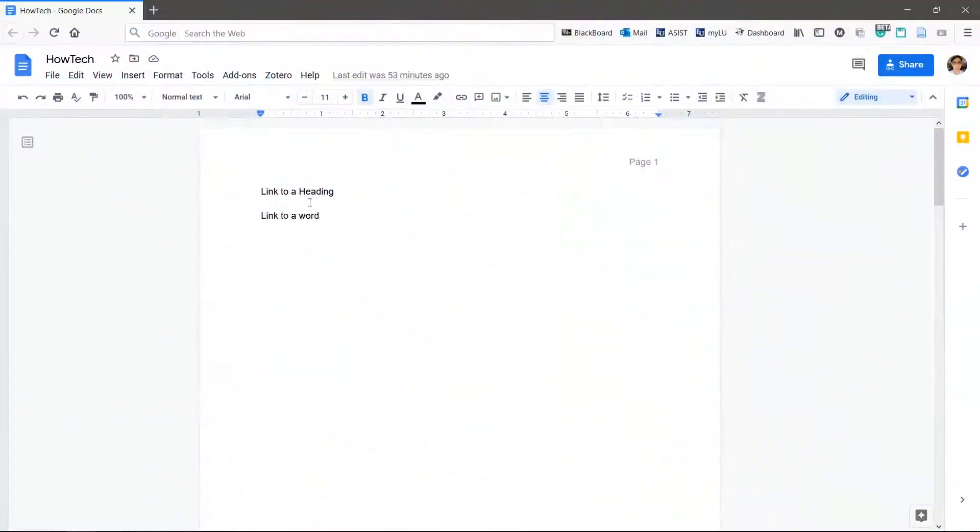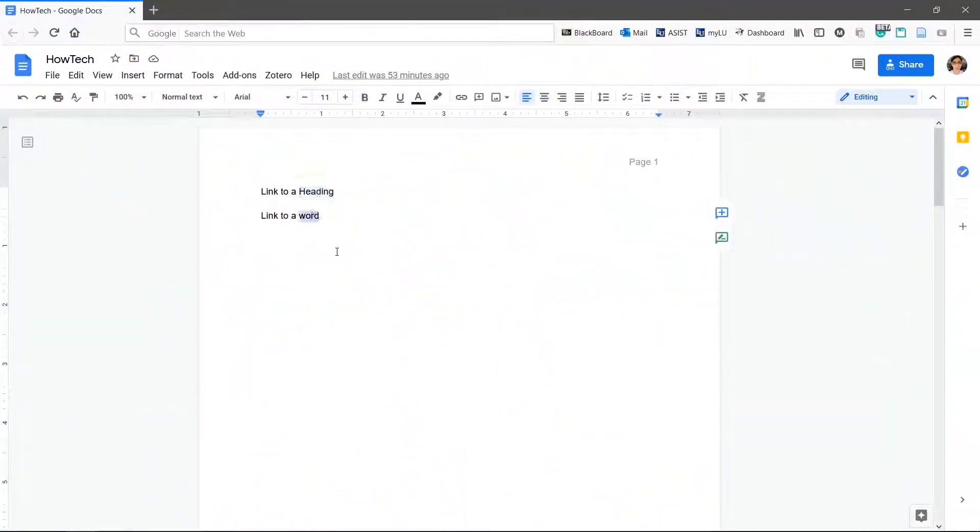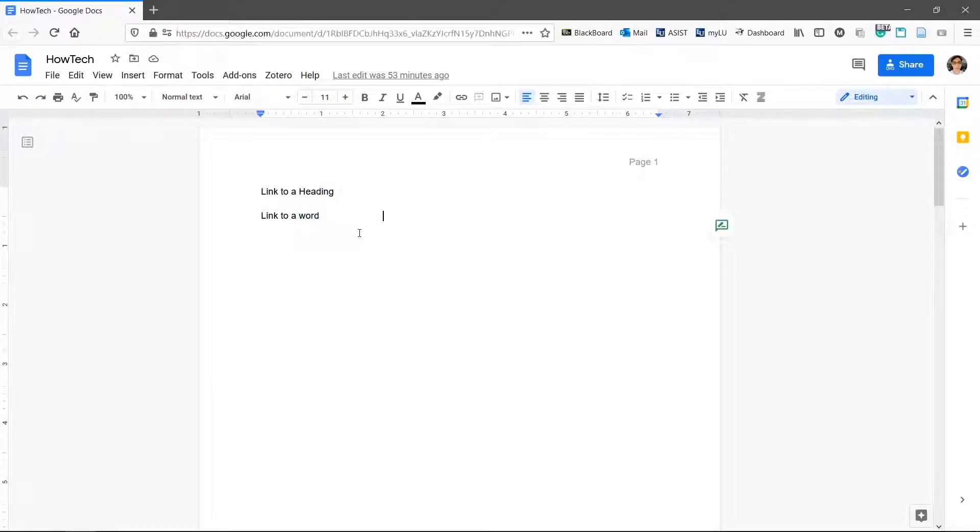Let's link these words to other places in the doc. There are two methods. First, we can link to headings. Second, we can link to anywhere else with bookmarks.